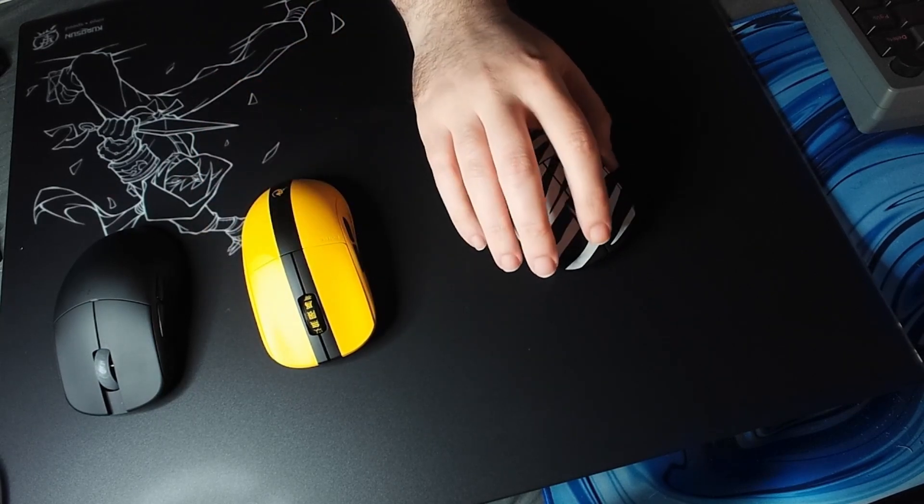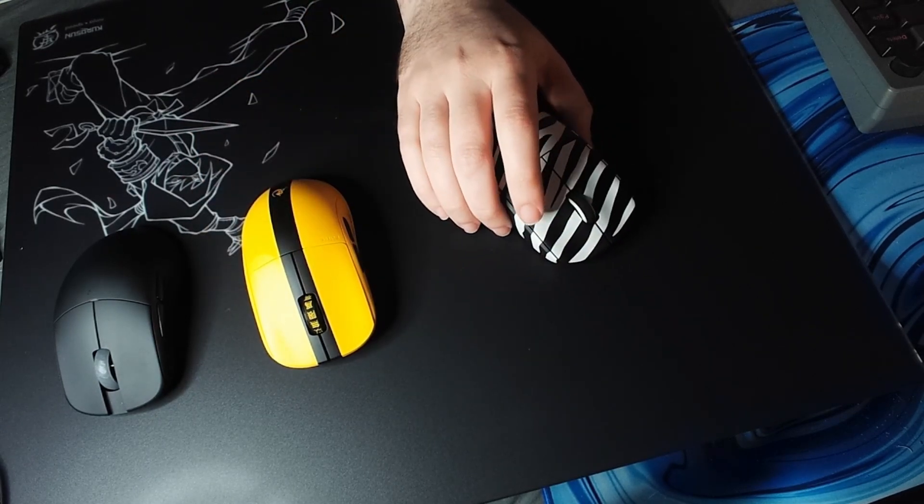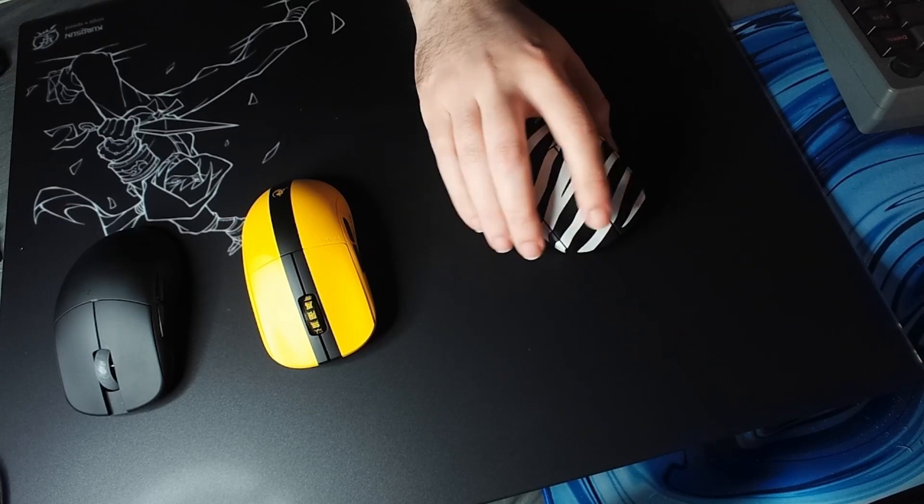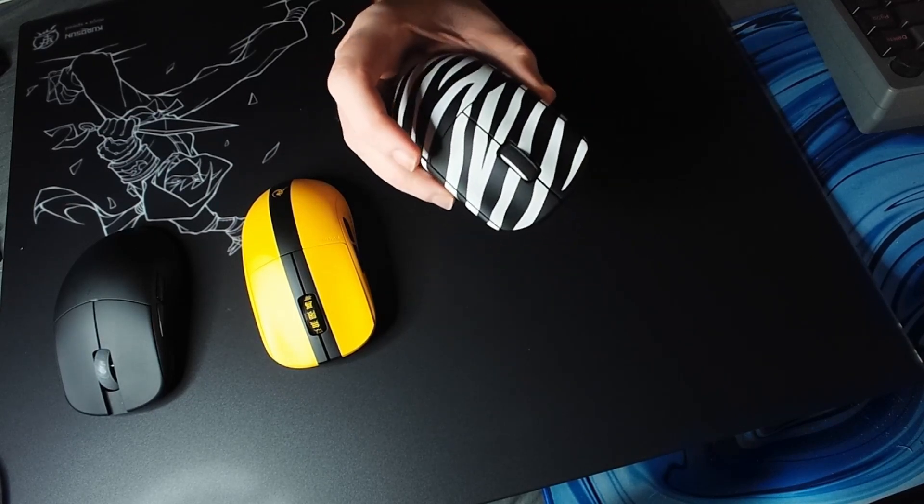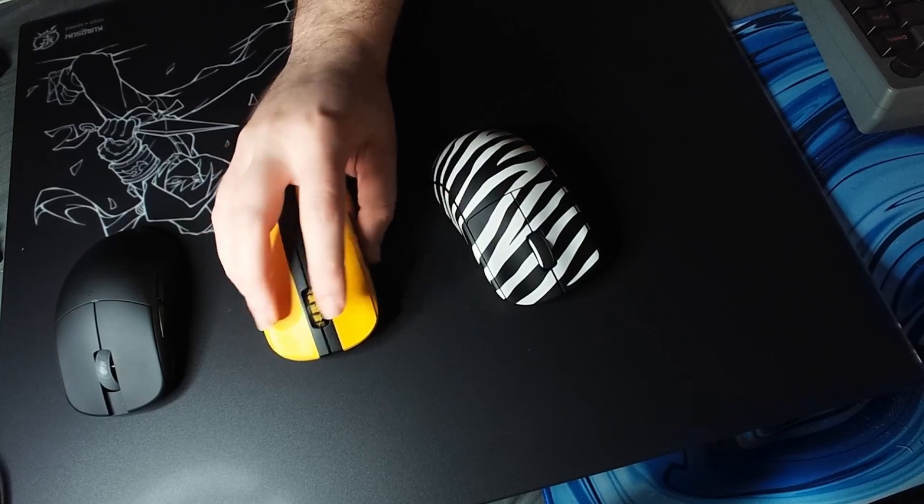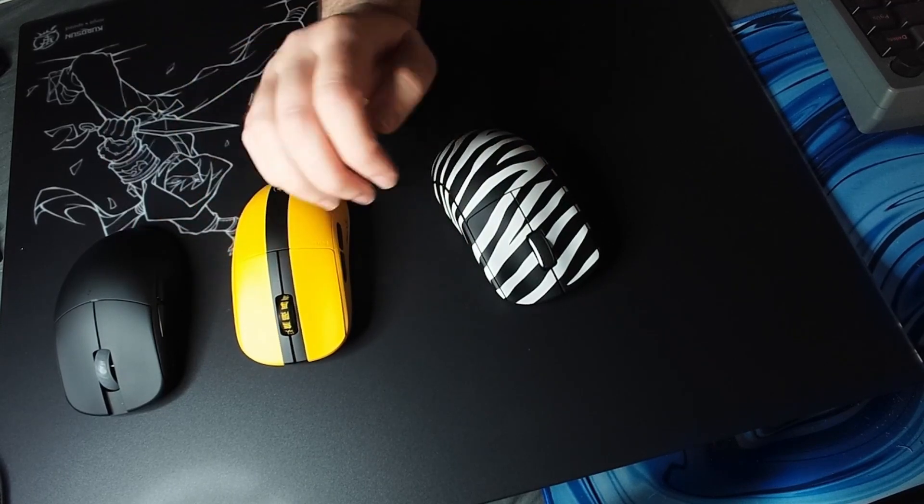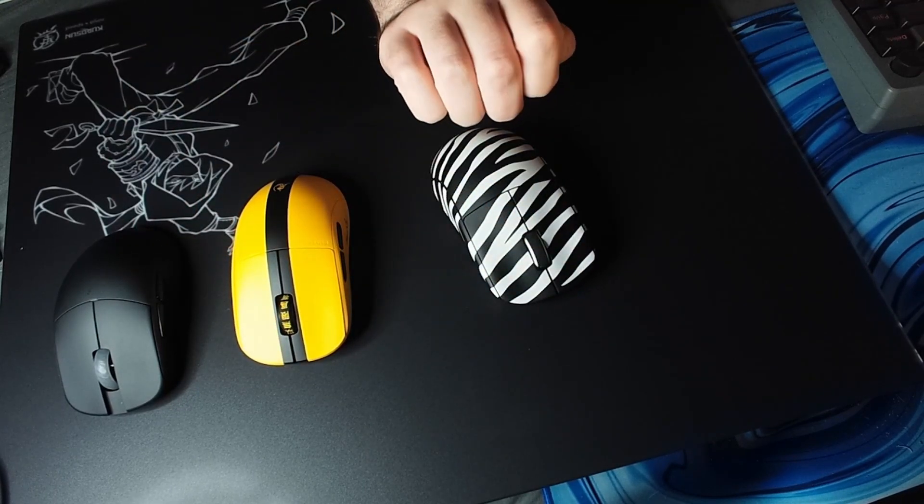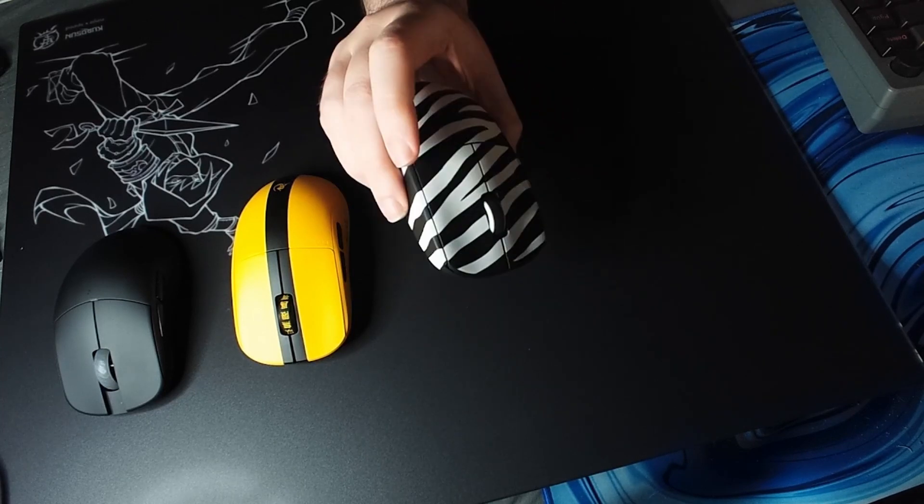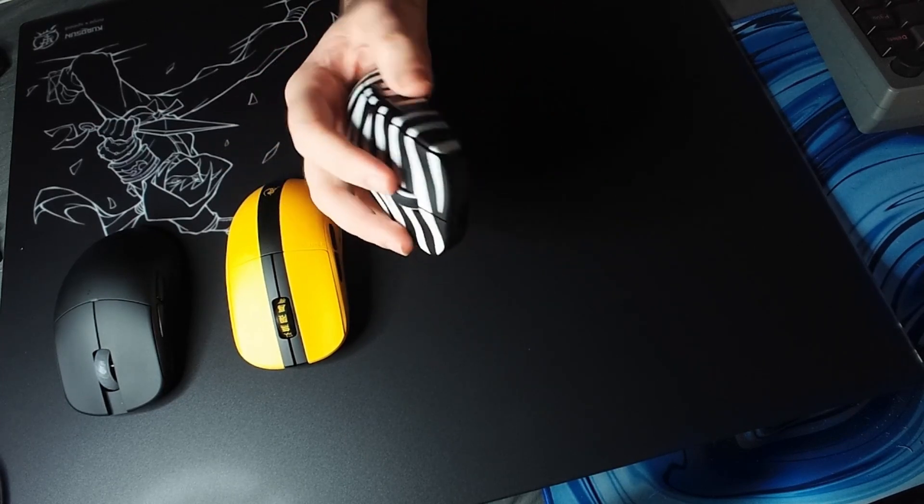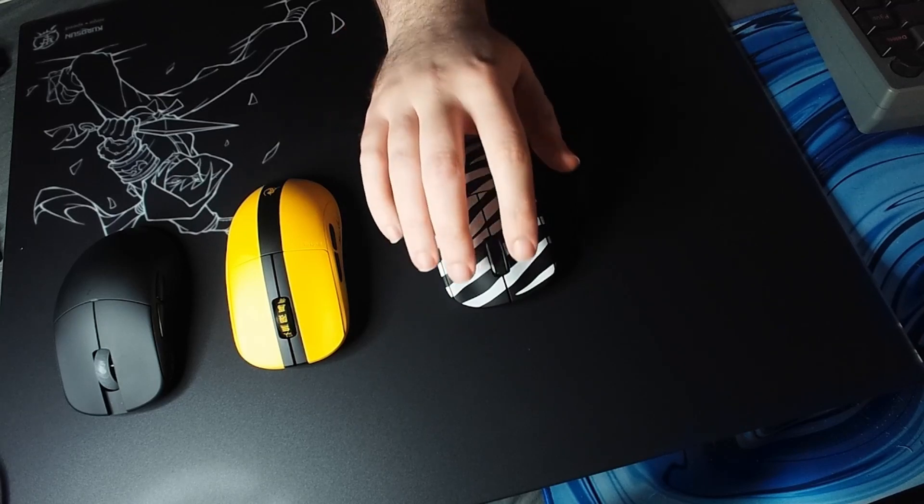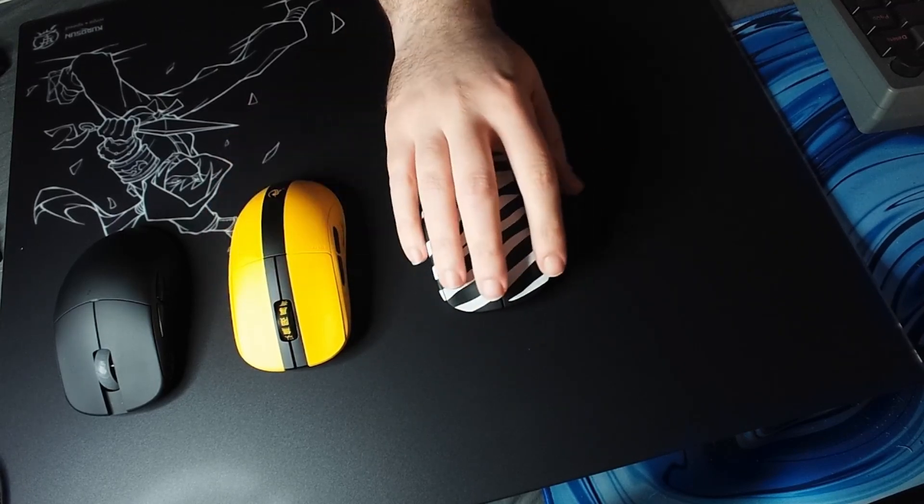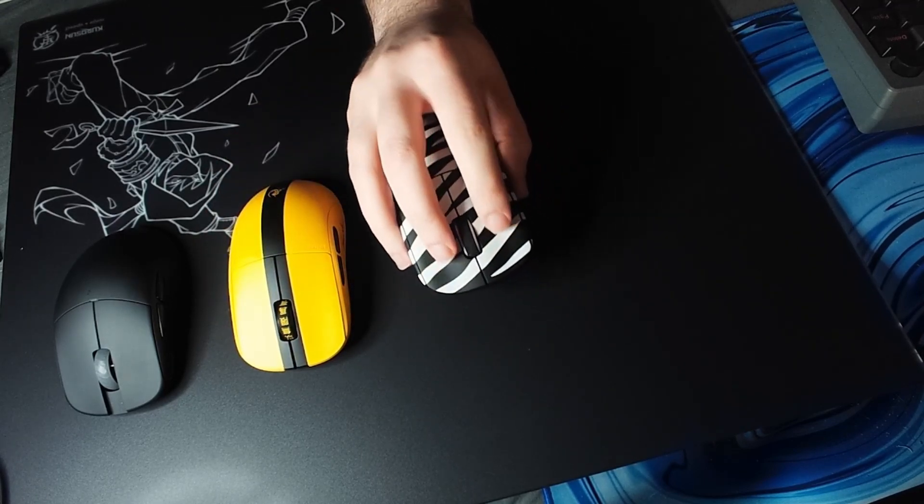Coating is a lot better on these mice compared to like the regular colors, the red white black. The coating is way better, it feels less oily. Like the other one gets really slick for me, these are much better.